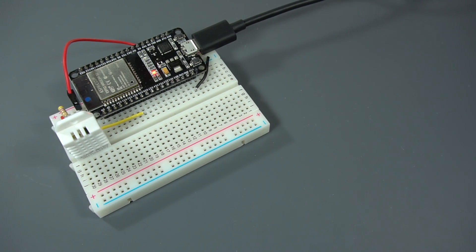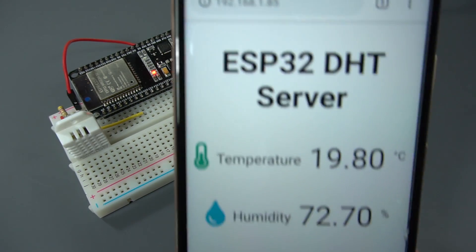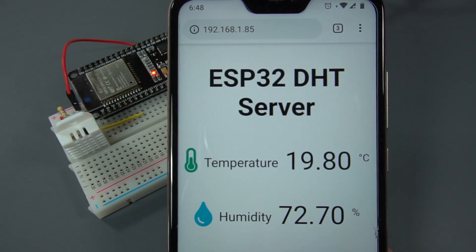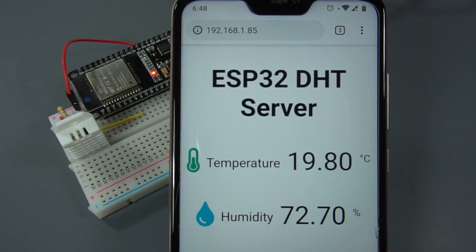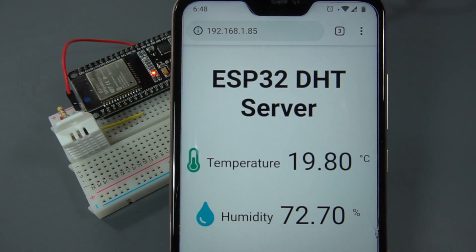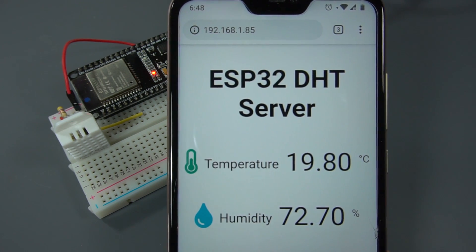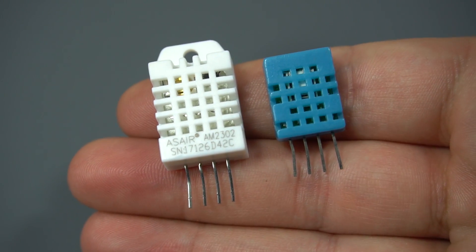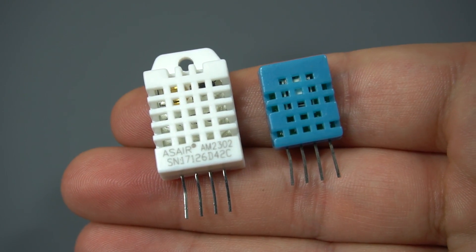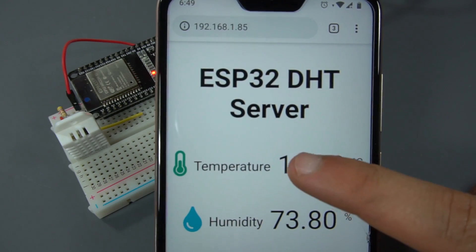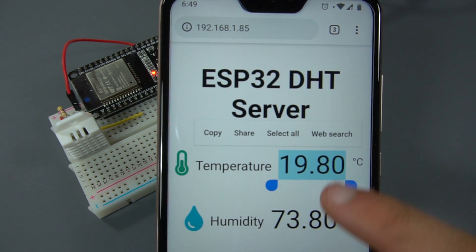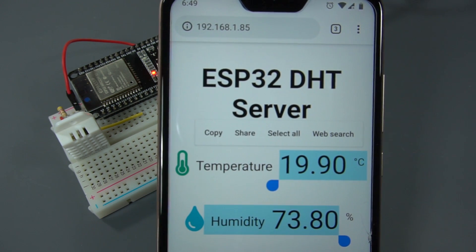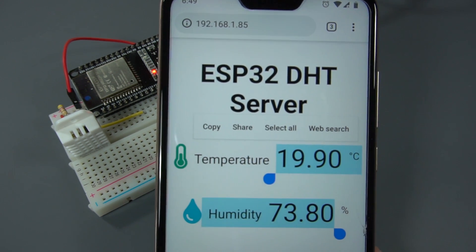In this project we'll show you how to build an asynchronous web server that displays temperature and humidity using a DHT sensor. The web server we'll build updates the readings automatically without the need to refresh the web page.